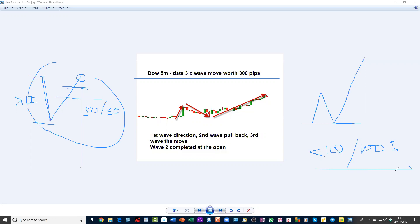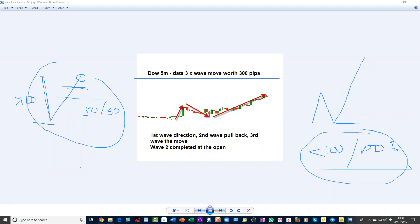...and a total retracement if it's more so. In this example here, we'll look at exactly what happened today in the Dow with the US GDP. So here we had a spike to the upside — that's the direction. Wave one is direction, wave two is retracement, and in this case it's done a 100% retracement. And then wave three is the move.